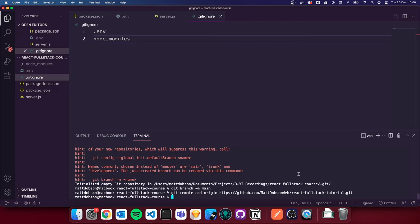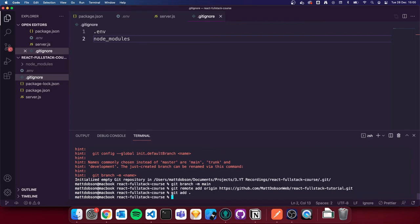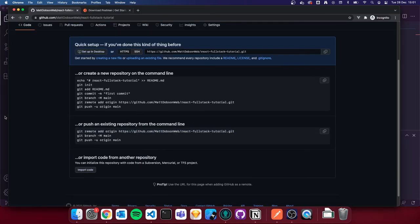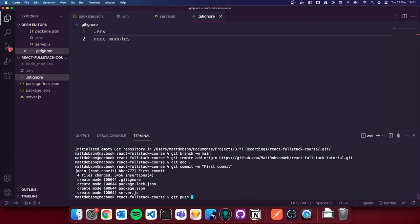I'm going to paste that command into our terminal. This tells our local git repo that the remote is located at `github.com/MattDobsonWeb` and so on. Now that we've pointed our local repo to the remote, I'll do `git add .`, which adds all our changes ready to commit. Then `git commit -m 'first commit'` — the `-m` flag stands for message. We've now created our first commit, but it's not up on GitHub yet — if we refresh, it's still not there.